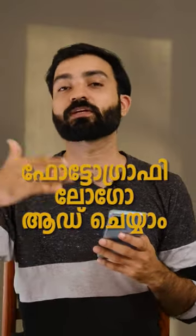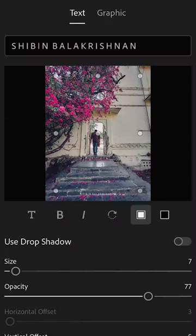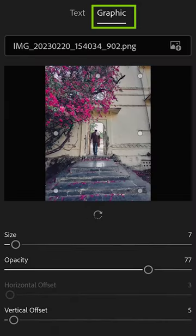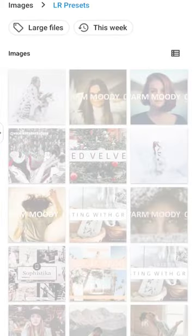If you have already designed this, if you want to add a photographic logo, you can select Graphics. Then you can add the PNG file to the gallery.